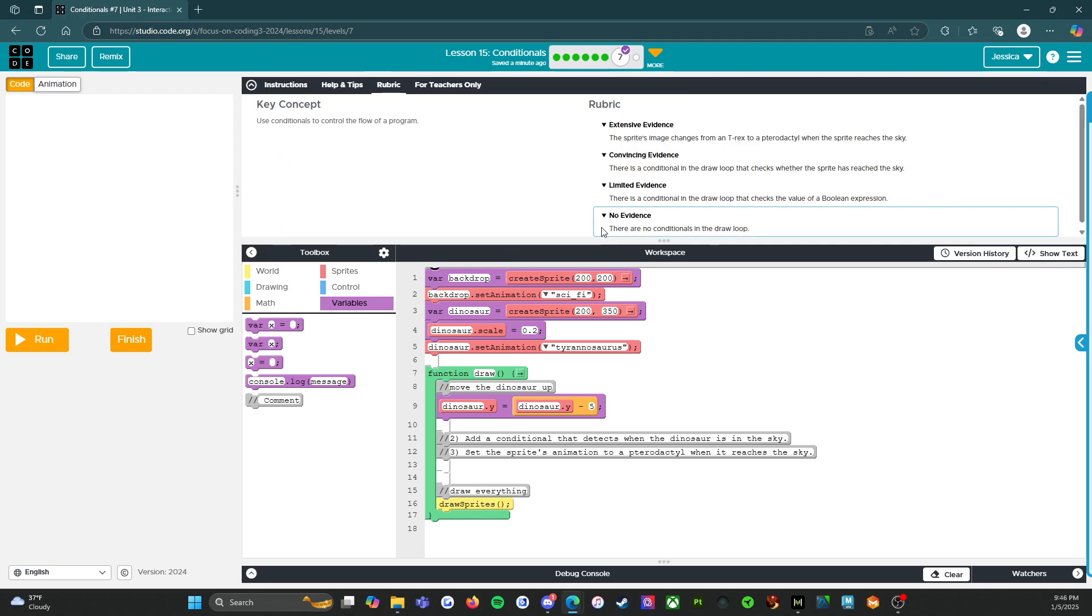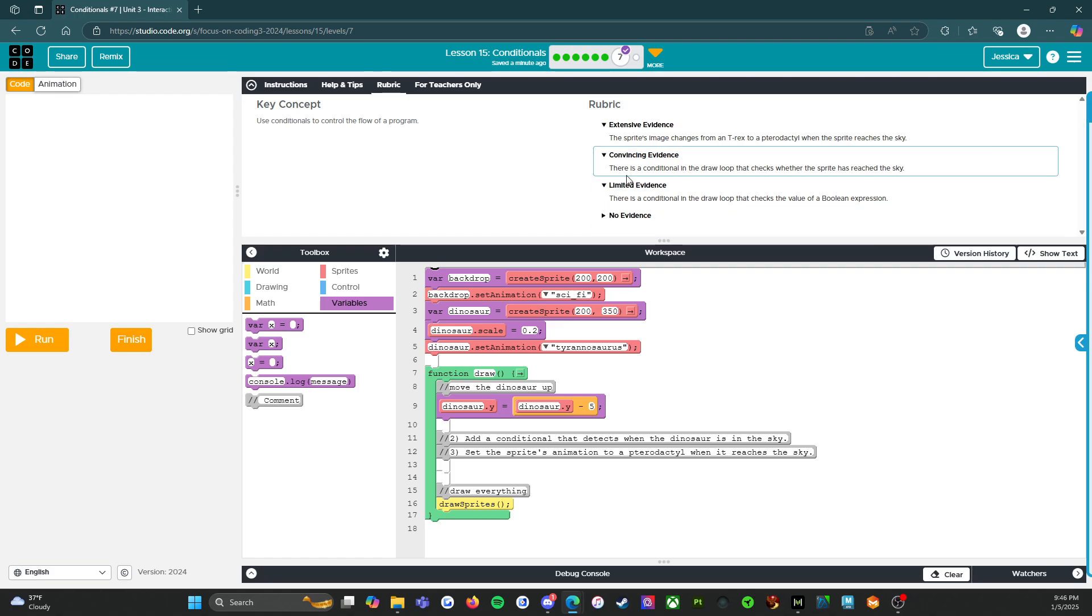So no evidence means you're not getting a grade. There are no conditionals in the draw loop. So you need to have a conditional in order to get a grade of any kind. Limited evidence. There is a conditional in the draw loop that checks the value of a Boolean expression. So there's something there that's going to check it.